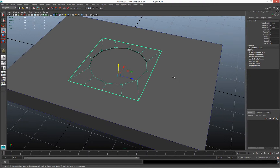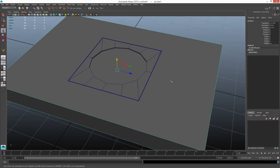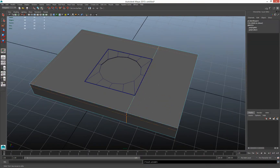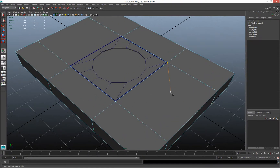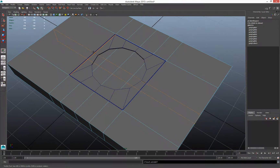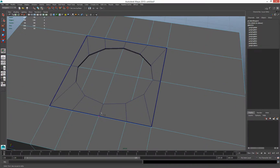Before combining, I'll get it ready to merge. I'll use the multi-cut tool on the cube and try to cut edge loops as close as I can to match the opening — cut this edge loop here, this edge loop here. You might think that's enough, but it's really not, because I need edges to meet up with each one of these points.